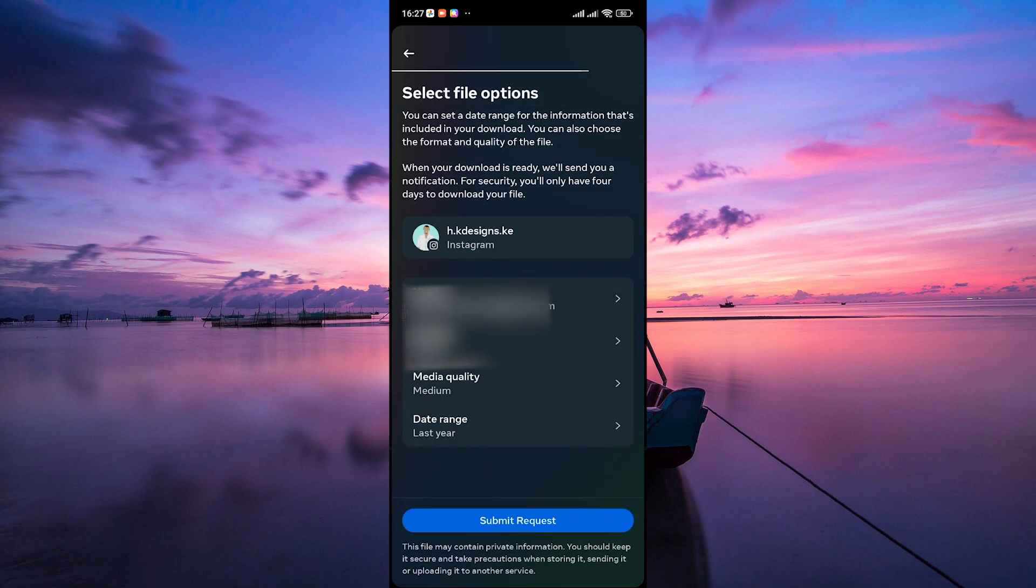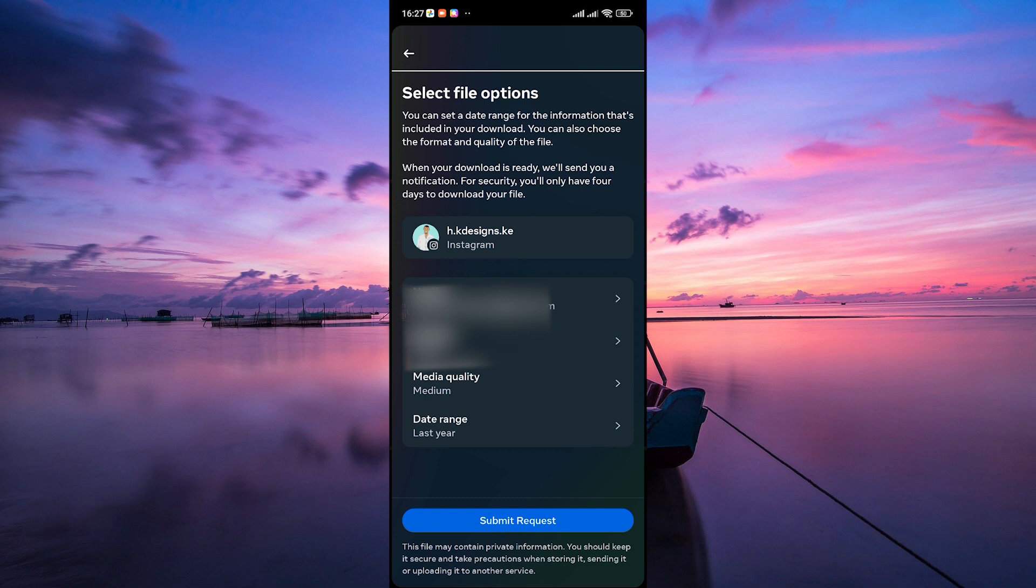Set a date range for your information format and your email address. Finally, tap the Submit Request button.